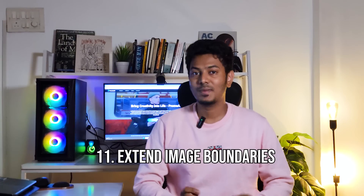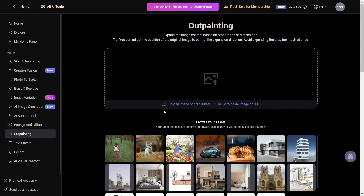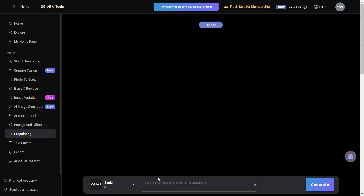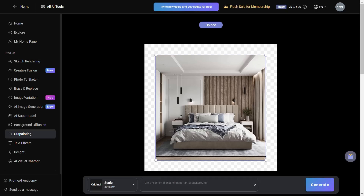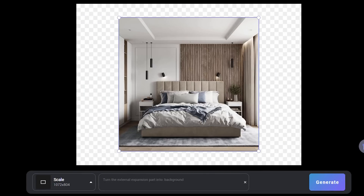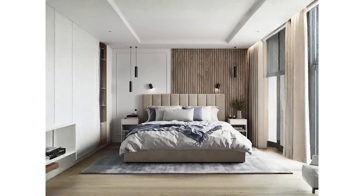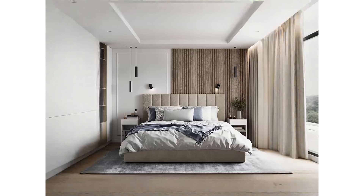Number 11, extend your image boundaries. Using this tool you can extend the boundaries of your image and make it into any format you want. Click on the outpainting tool, upload your image, and you will see white backgrounds around it. You can change the resolution from the scale option below — let's keep it at 4:3 for this image and hit Generate. This tool extends the boundaries using AI to fill up the extended area. This can be useful when you want to share renderings or drawings on social media but are restricted to a certain format.